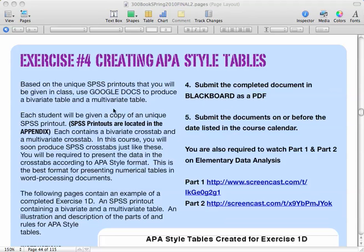Once again, you're going to take the SPSS printout that you were given — I believe it might have been Exercise 2 — and you're going to turn it into a document. You're going to take raw data from an SPSS printout and create a table that you can use within your research paper, survey, or document. In this case, you're just going to be producing the APA style table.